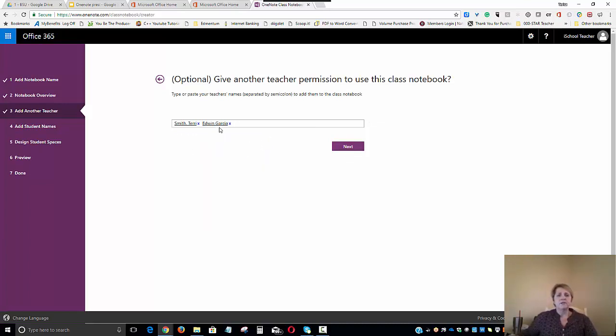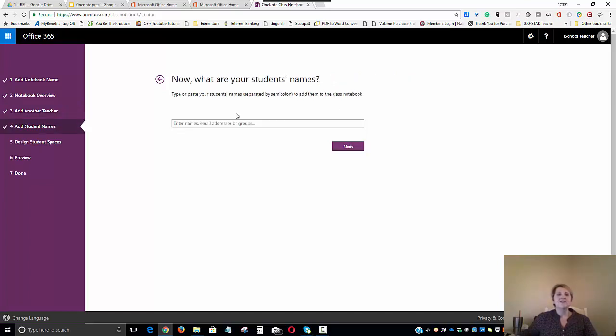But we're just going to add a couple. So we have a principal here and another teacher. And of course, my account can also be this since I'm creating it. So I will be the counselor. We'll click Next.